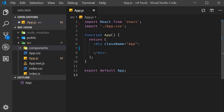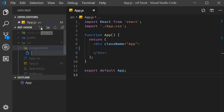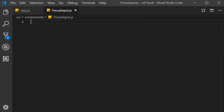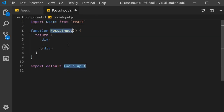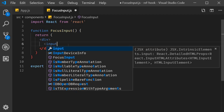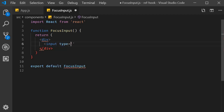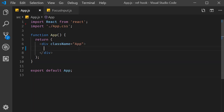I'm going to start off by creating a new file called focusInput.js. Within the file, I'm going to use the snippet rfce to create a functional component. Within the JSX, I will add an input element with type equal to text. Finally, I will include this component in app.js.